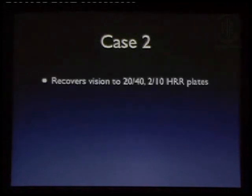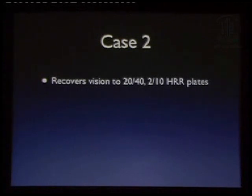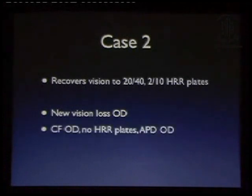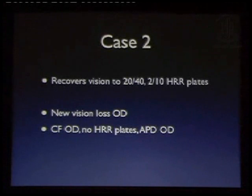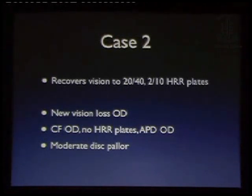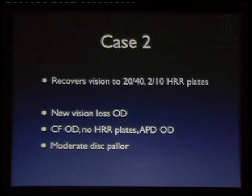We know that the majority of these patients do get better. In fact, this patient at first recovered vision to 20/40, and she regained some of her color vision, even though her contrast sensitivity was still reduced. But now she presents again with new vision loss in her right eye. At this point, she's now counting fingers acuity, can no longer see the color plates, and she has a definite afferent pupillary defect in that eye and moderate optic disc pallor. So now you have a patient who has recurrent optic neuritis, which is a different entity from typical demyelinating optic neuritis.